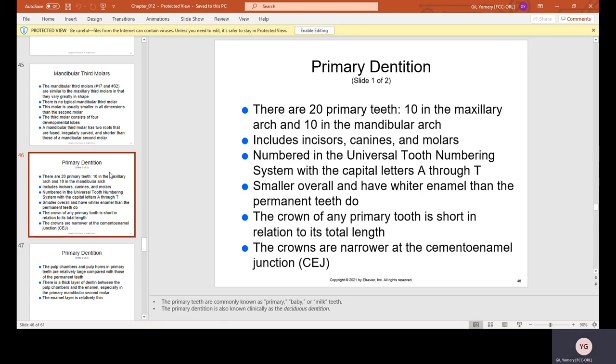Primary dentition — baby teeth. There are 20 primary teeth: 10 in the maxillary arch and 10 in the mandibular arch. They include incisors, canines, and molars, numbered in the universal tooth numbering system with capital letters A through T. For baby teeth we use A through T; numbers are only used for permanent dentition.